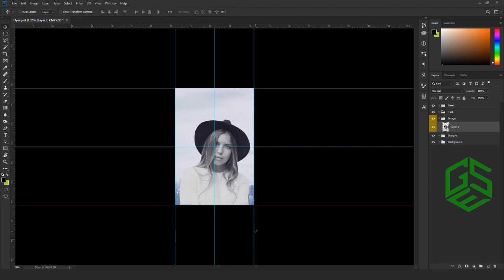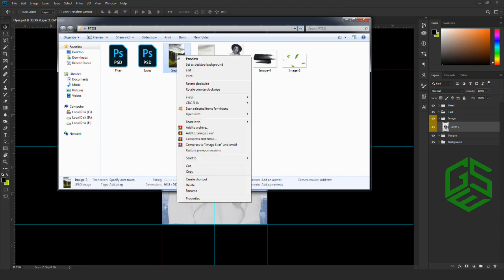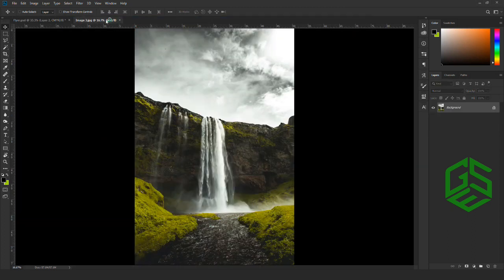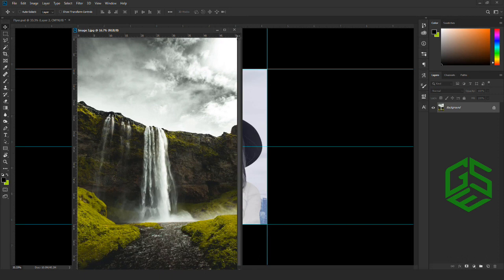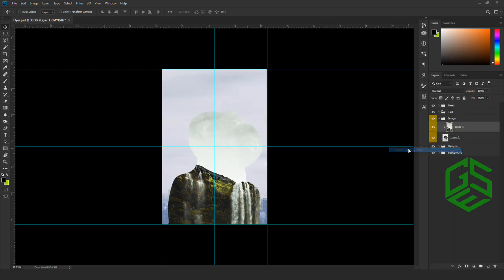Next, we are going to bring in our waterfall mountain image. Go to the folder, open image three inside Photoshop, and drag and drop the image inside the canvas. Make sure the mountain image layer is placed right above the model image layer. Now I'm going to clip mask this — right-click and select 'Create Clipping Mask'.